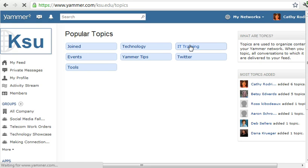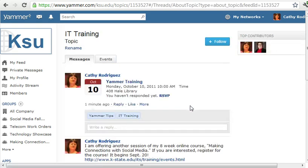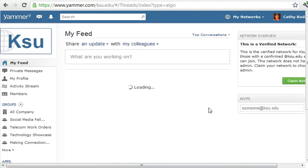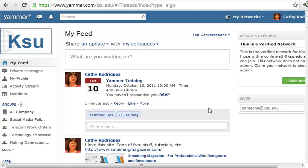I can also go to Topics and filter for events tagged with IT training — I can click that and it'll show me the events and other posts related to that. So there you have how to create an event in Yammer.